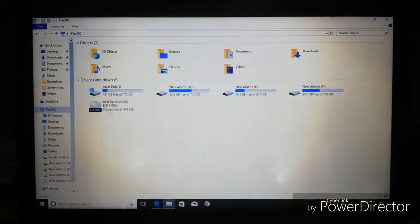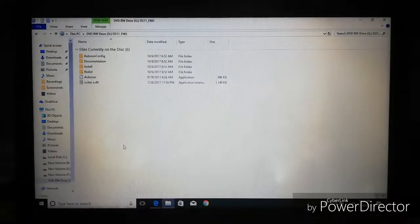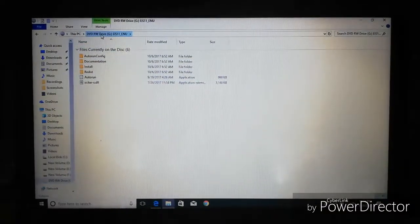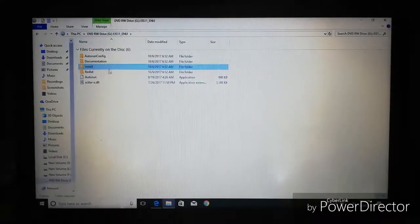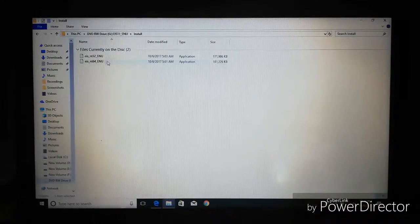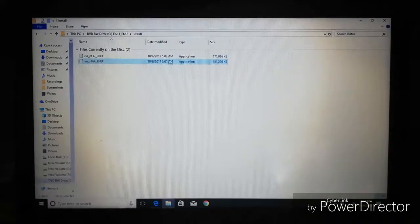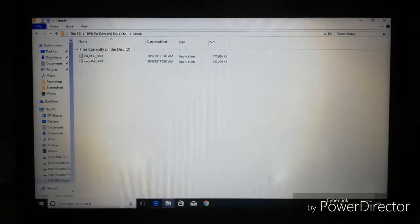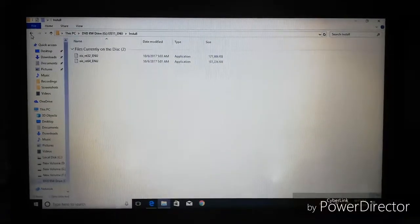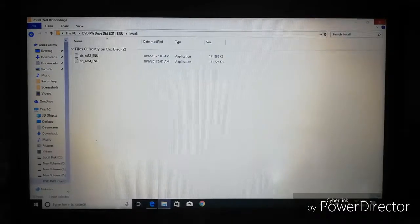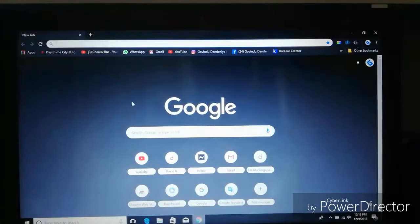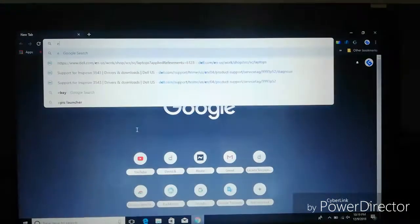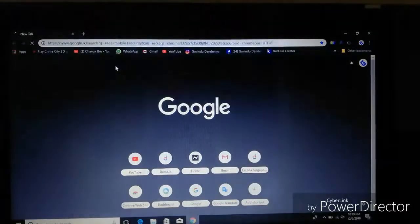Then we will open the DVD and open the files. The file is installed on the computer and the desktop. This is how you can download it.